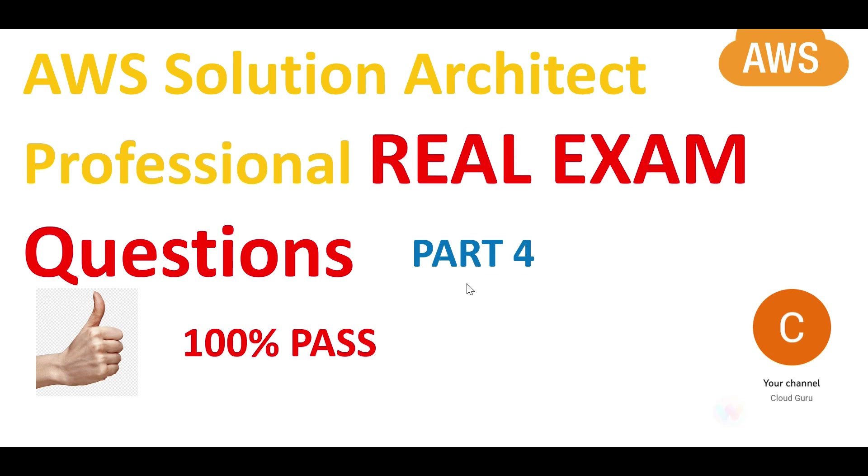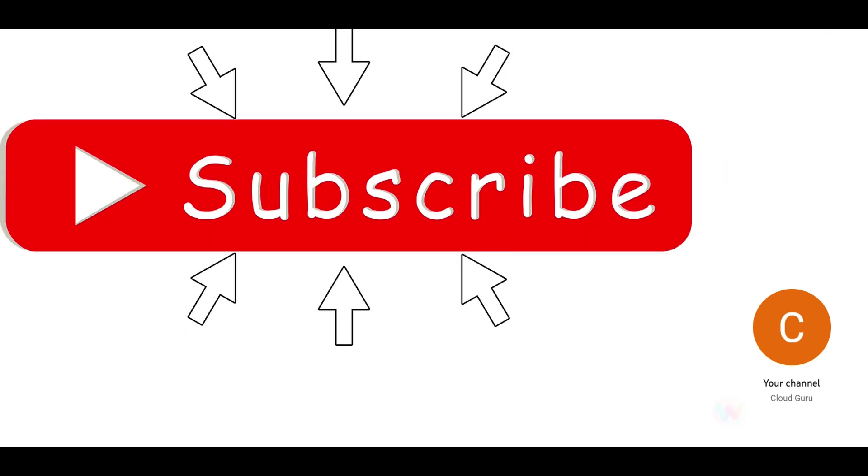Hi, welcome to part 4 of this playlist. We are looking at AWS Solution Architect Professional real certification questions. The chances of same or similar questions coming in the exam is very high, so please focus on the concepts. Please hit the subscribe and like button. All attempts are made to make this content as accurate as possible.